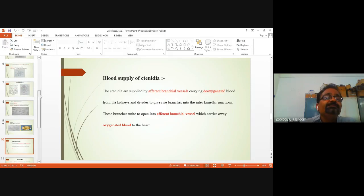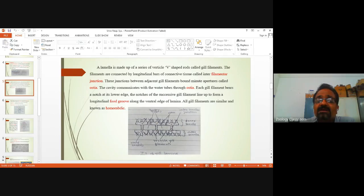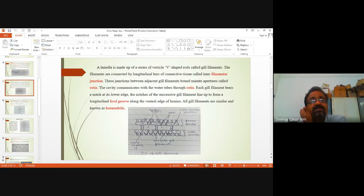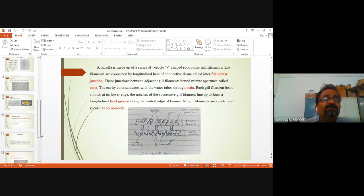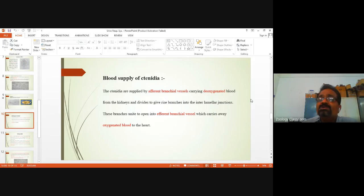The interlamellar junctions — can you see the blood vessels in the diagram? Can you see these circular spots? These are the blood vessels — these are the afferent blood vessels which are supplying deoxygenated blood to the interlamellar junctions.